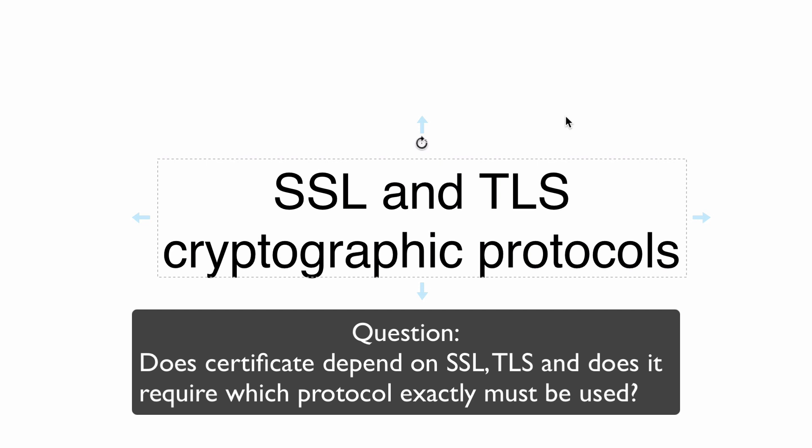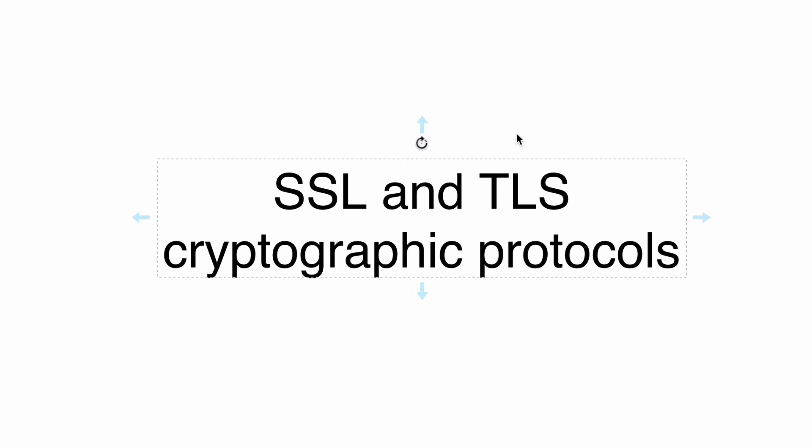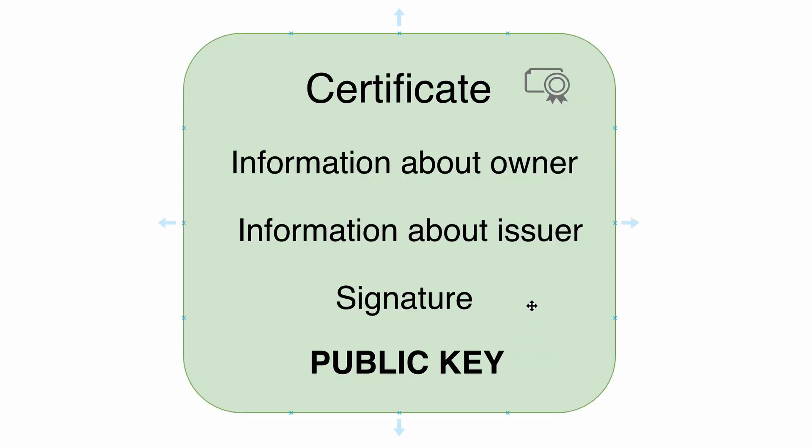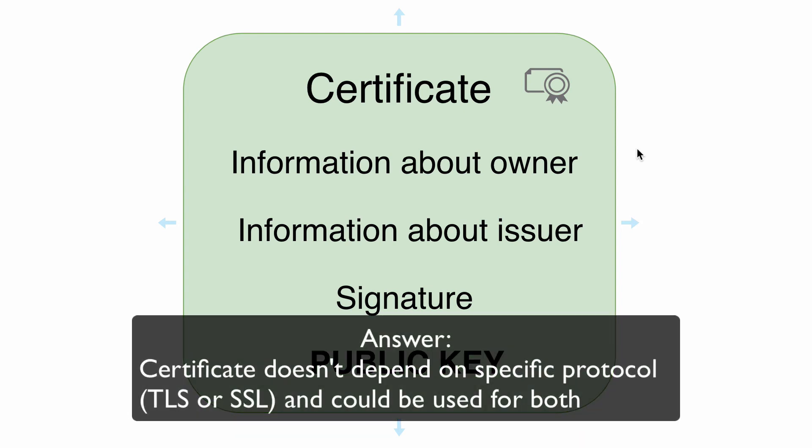But what is the connection between SSL, TLS, and certificates? Actually, the certificate itself is not dependent and does not set exactly which protocol, either SSL or TLS, must be used for data encryption. It means that the same certificate may be used either for SSL or TLS.